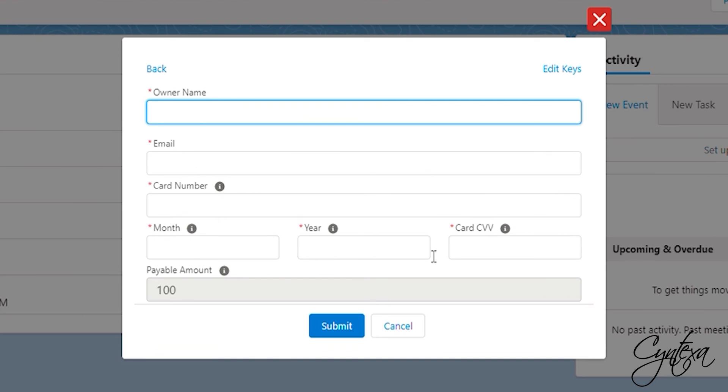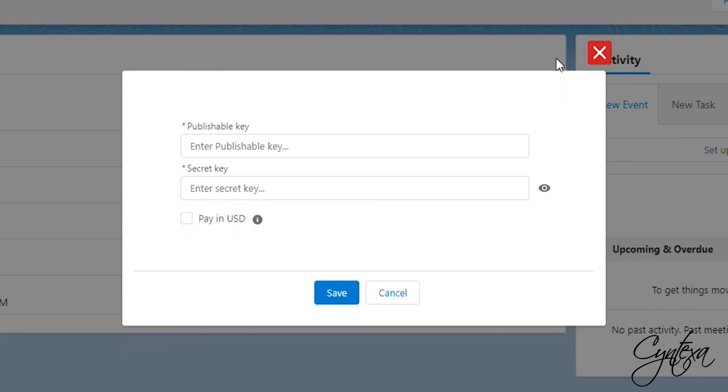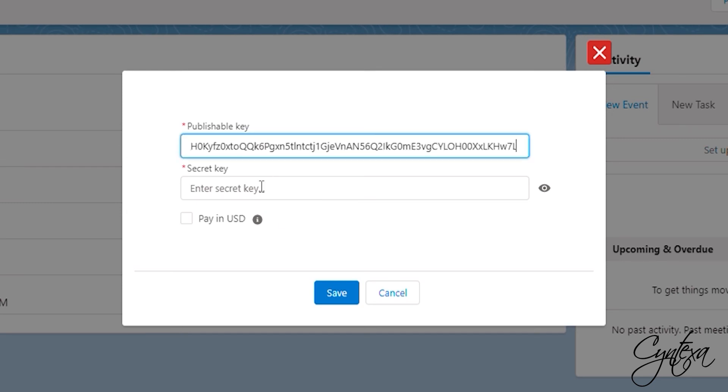To make the payment, we need to click on that Edit Keys option where we have to enter the public key and secret key. For the key information, we need to go to the Stripe account. Copy them and paste them into the fields respectively.